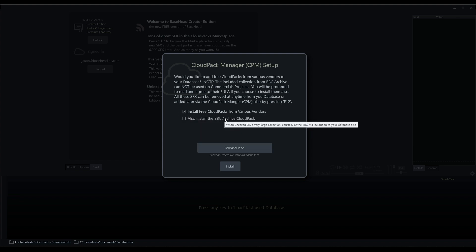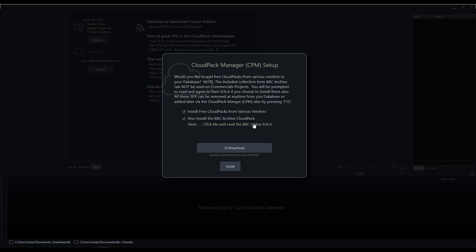Then we have the option to install the BBC Archive Cloud Pack. So this is a curated version of the BBC Archive sound effects. We can add this into Basehead by clicking this option, but we do have to read the end user license agreement first.